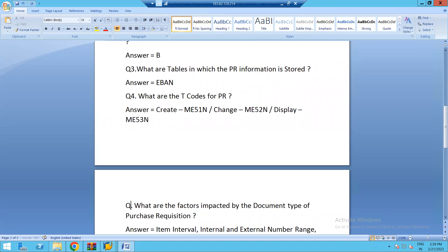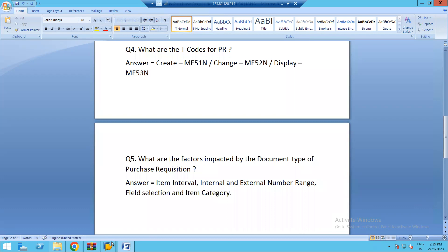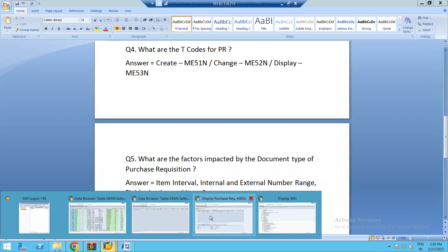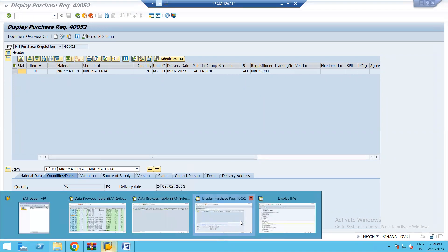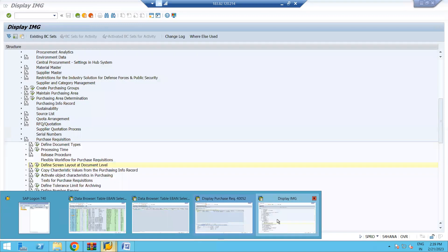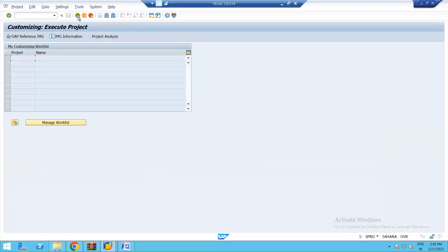The last question: what are the factors impacted by the document type of purchase requisition? The document type of purchase requisition is NB. Let us have a look at the configuration part.